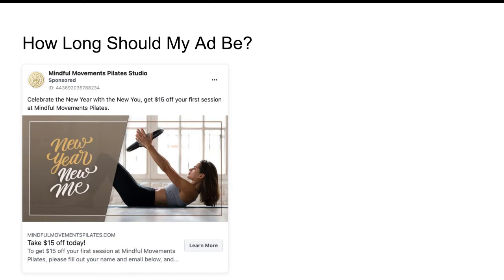So then we have this ad we're dealing with right here. This one is very, very short — it's basically just one sentence at the top with a super short headline at the bottom. I'm going to try to stick to that structure for this review, because one of the things I've been told about this ad is that it does get clicks, but the landing page is not converting. Nobody's actually submitting their email address to get this fifteen-dollar coupon. For anybody listening on audio only: the ad says, 'Celebrate the new year with the new you — get fifteen dollars off your first session at Mindful Movements Pilates.' Then the headline at the bottom is 'Take fifteen dollars off today' with a button to learn more.